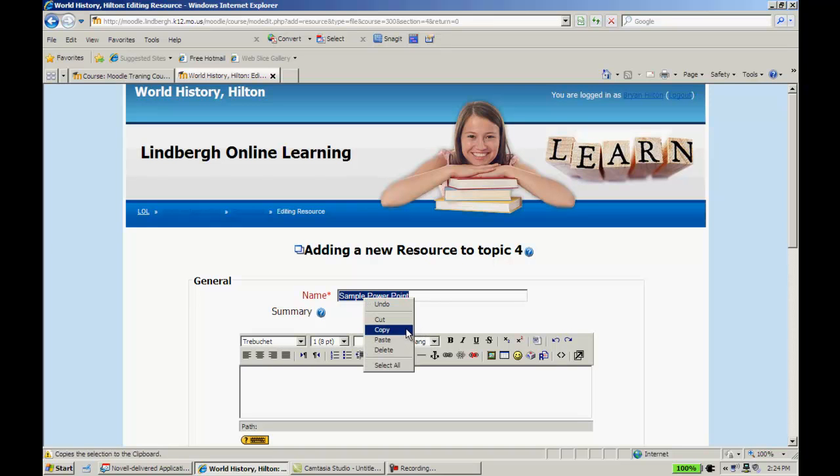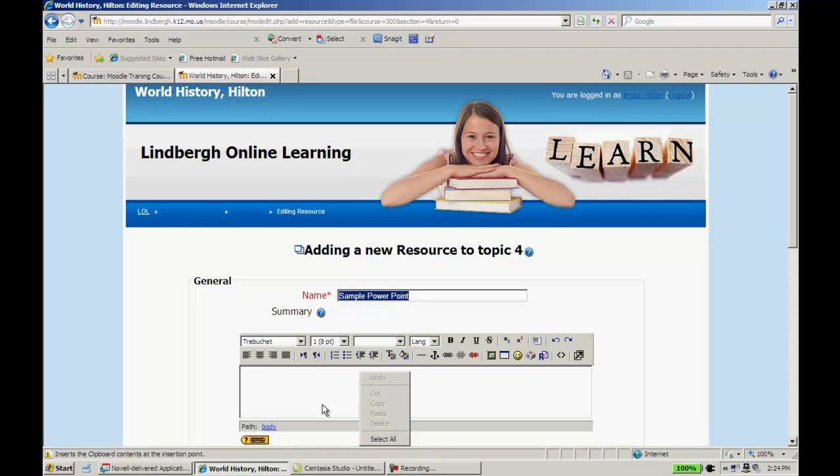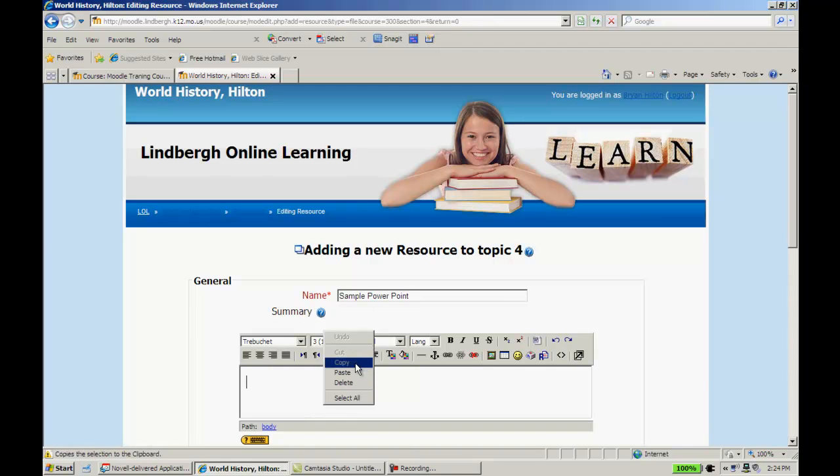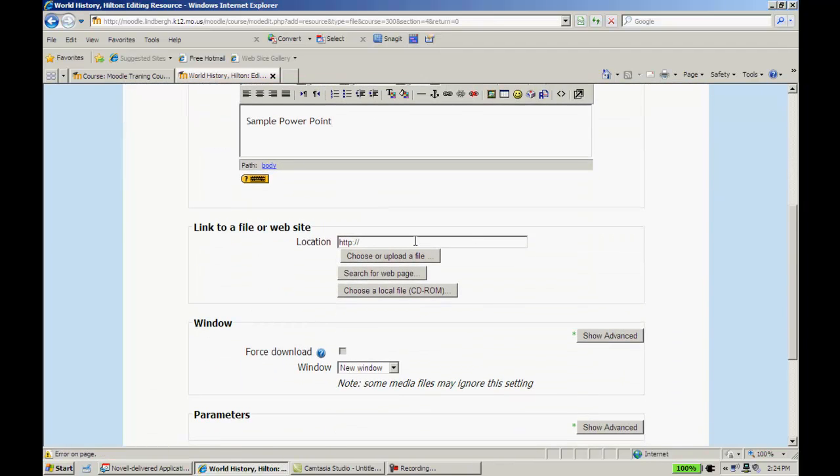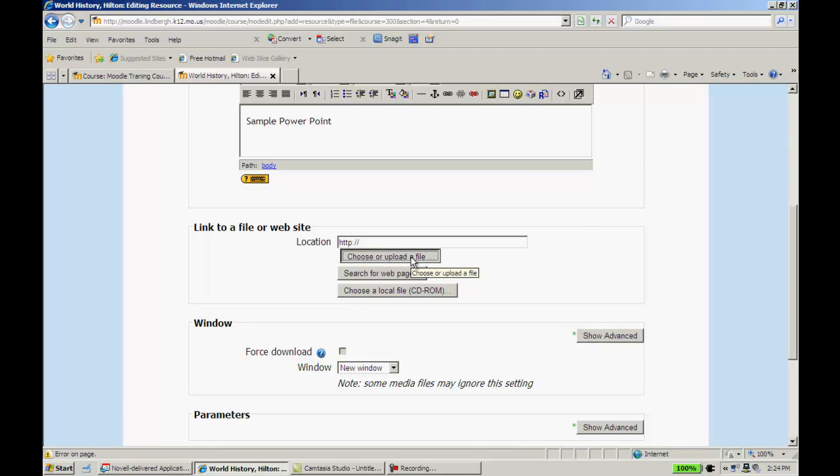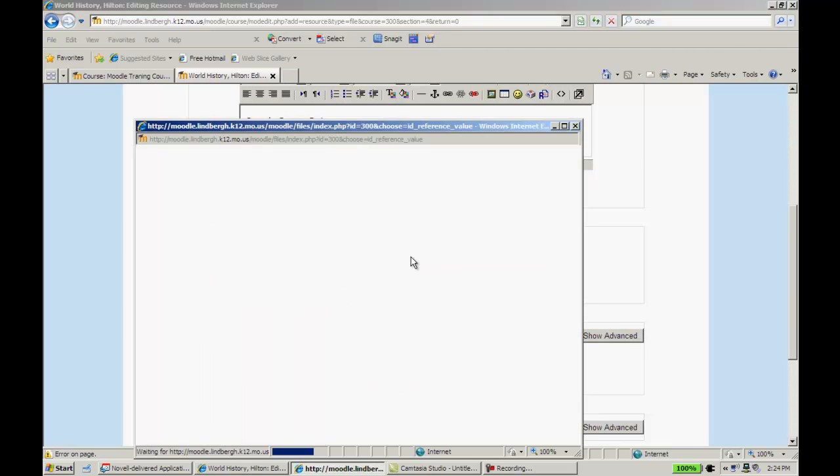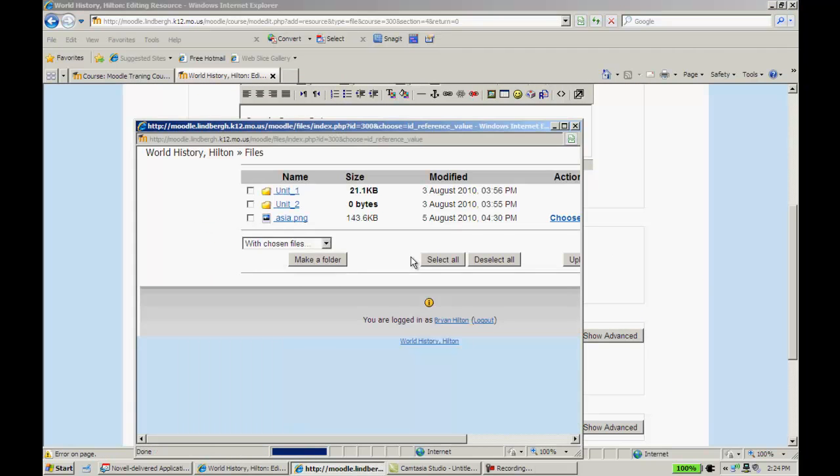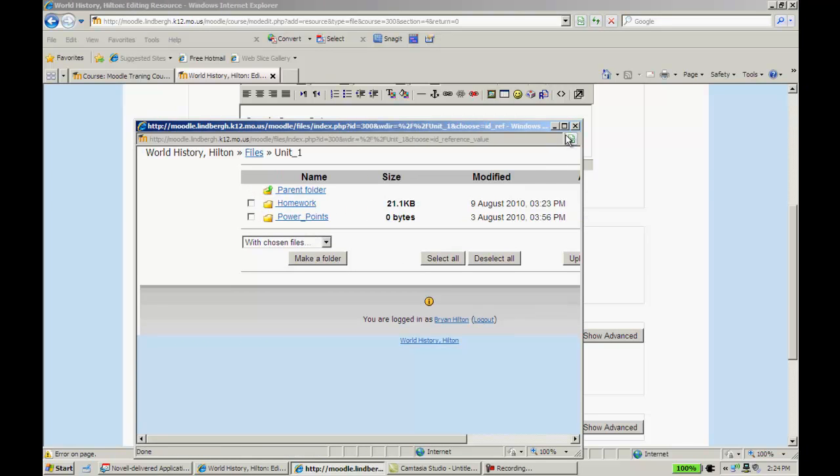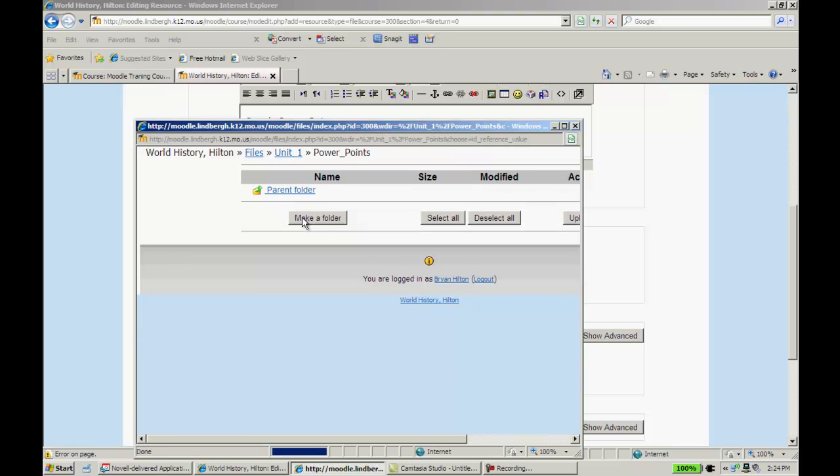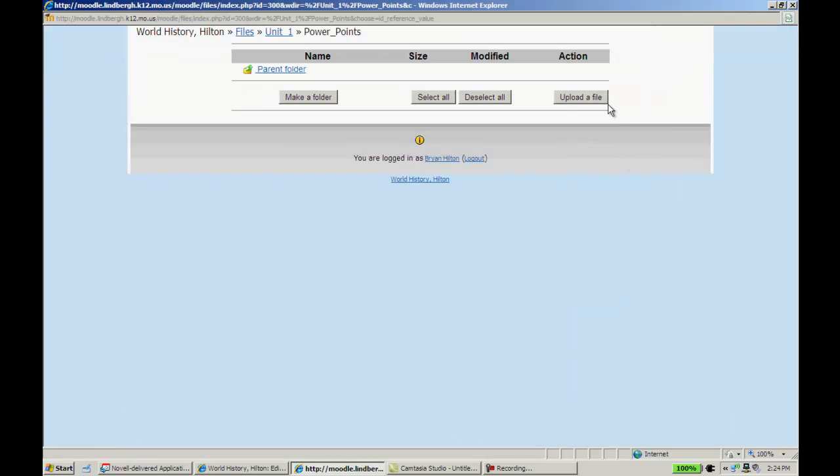Same process. Name it. Copy and paste it. I'll scroll down. I'm going to choose or upload a file, just like I did last time. I'm going to go into Unit 1, and this time I want PowerPoints. This might be one of the things that I want to display for students.